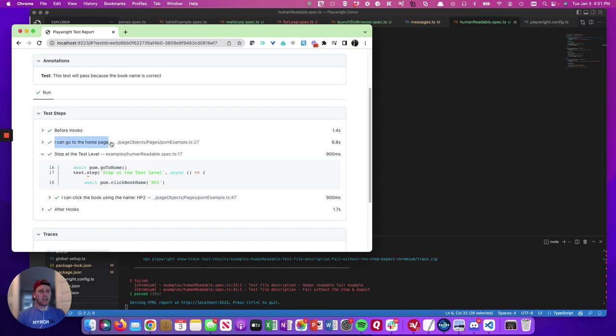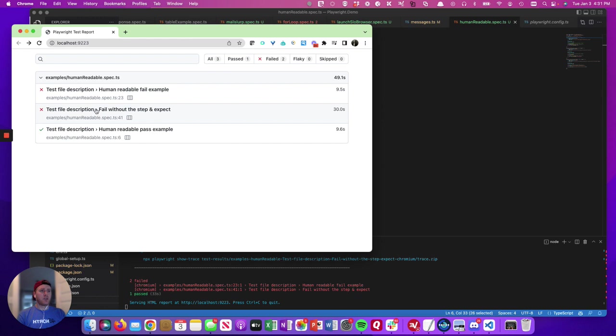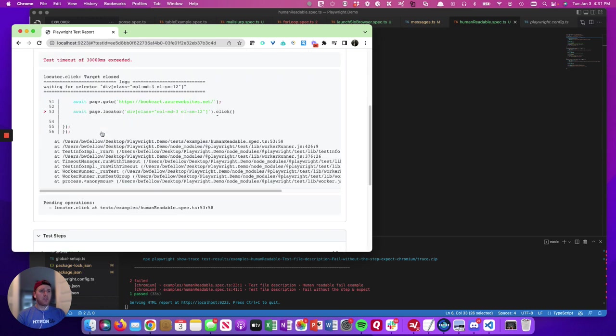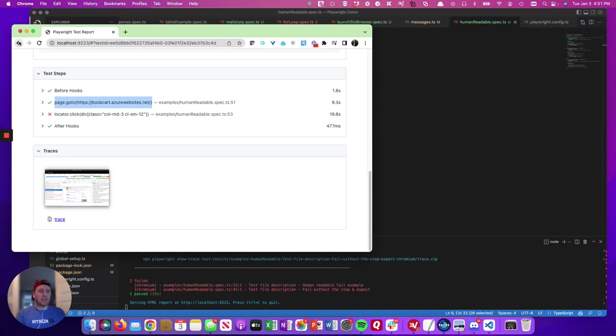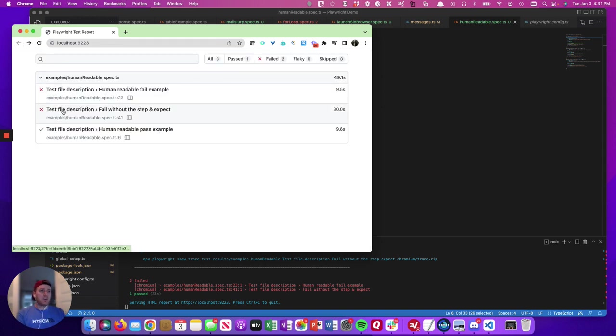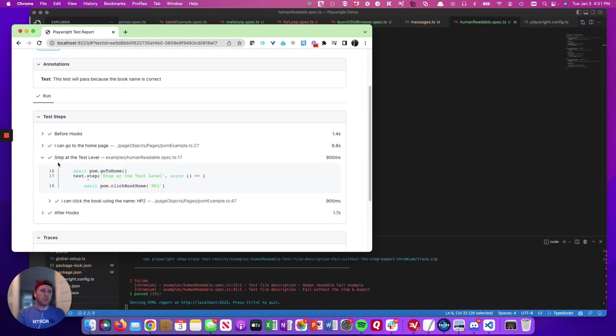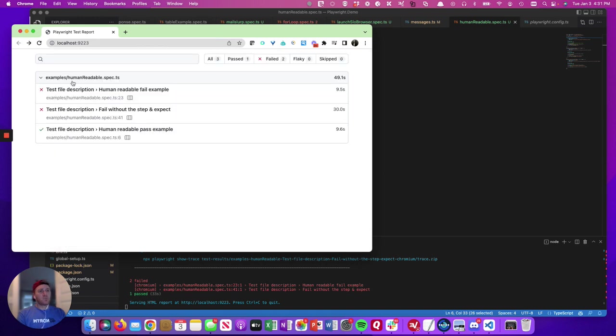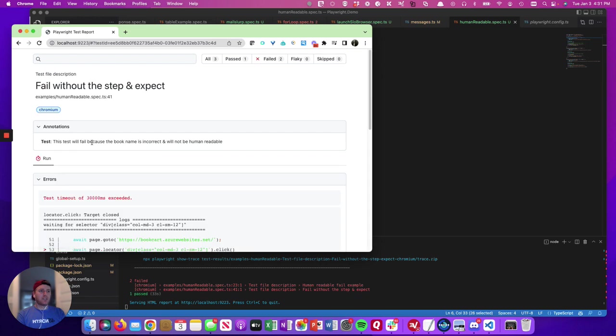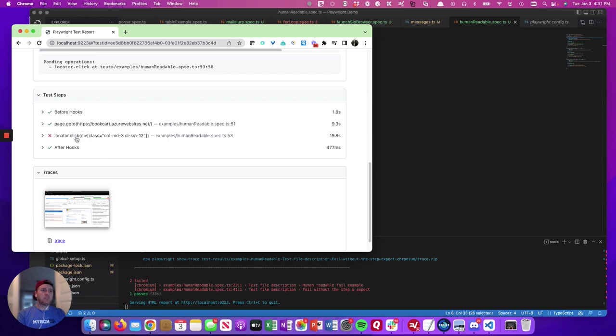And then the other component is that we add steps both at the method level. So every piece of code has a step in it. And then we also group relevant steps together to add group steps at the test level. And you can see that the difference here. So here is I can go to the homepage. And if we go back and we look at out of the box, that same thing is just page.goto this.